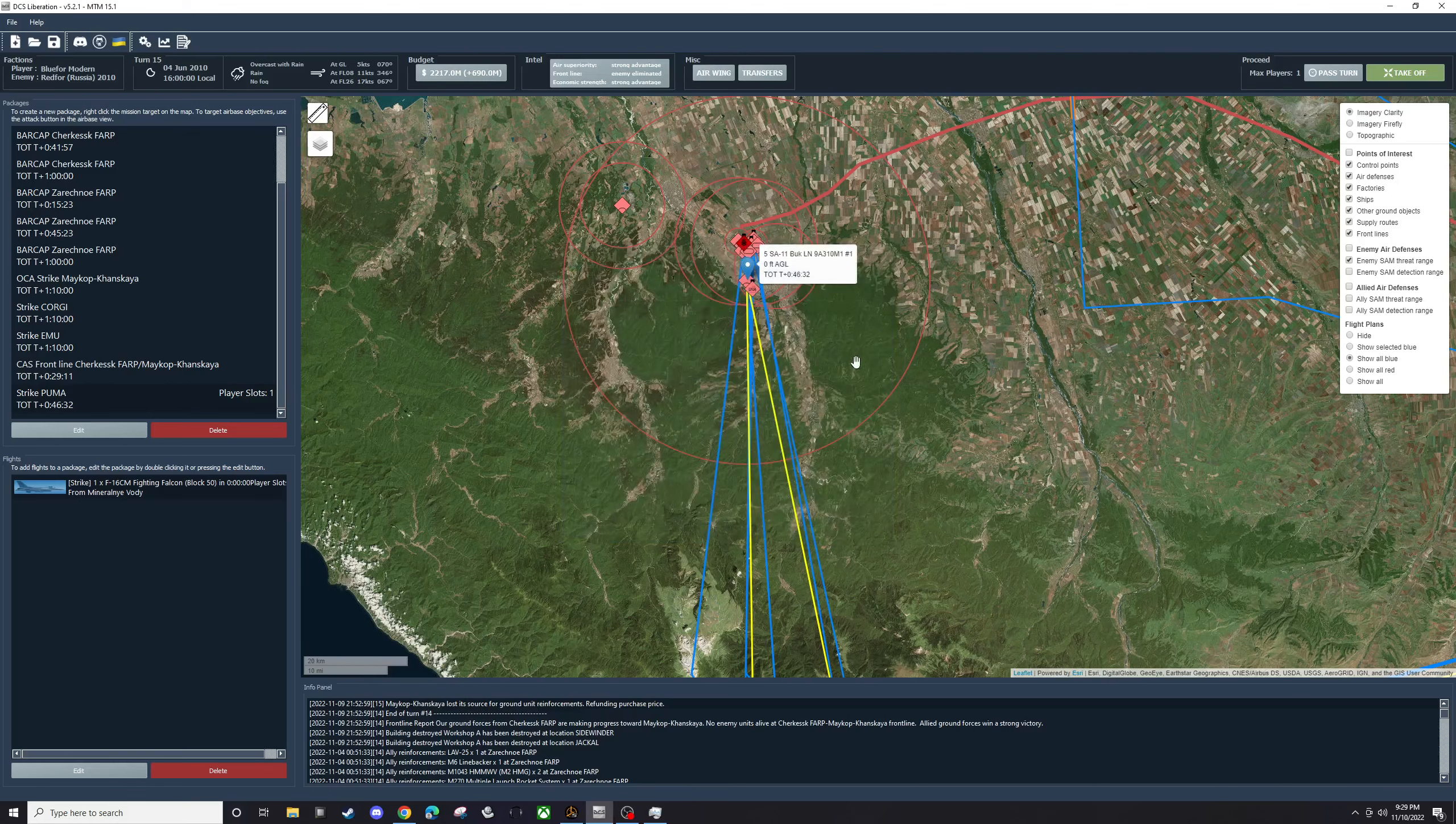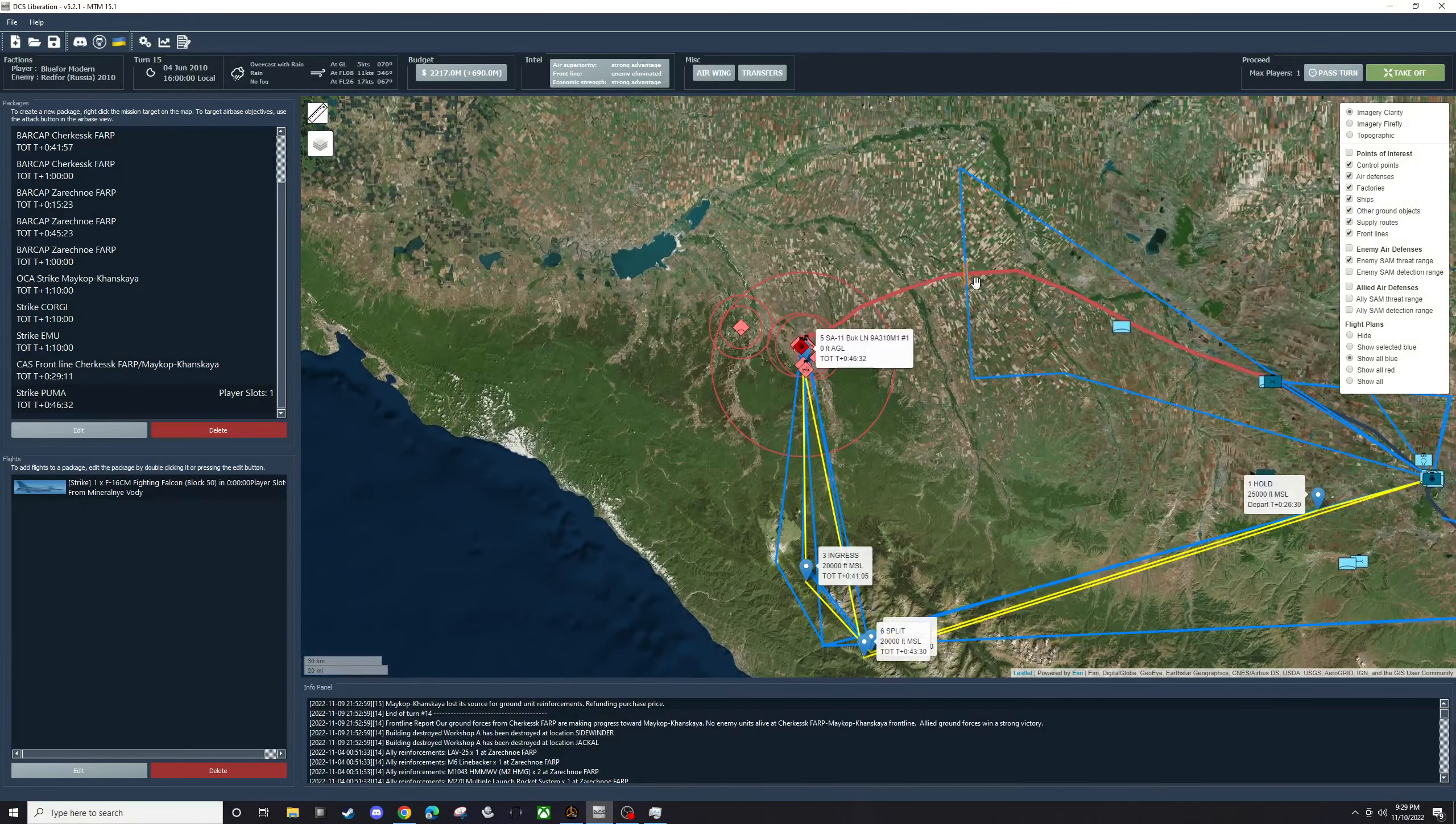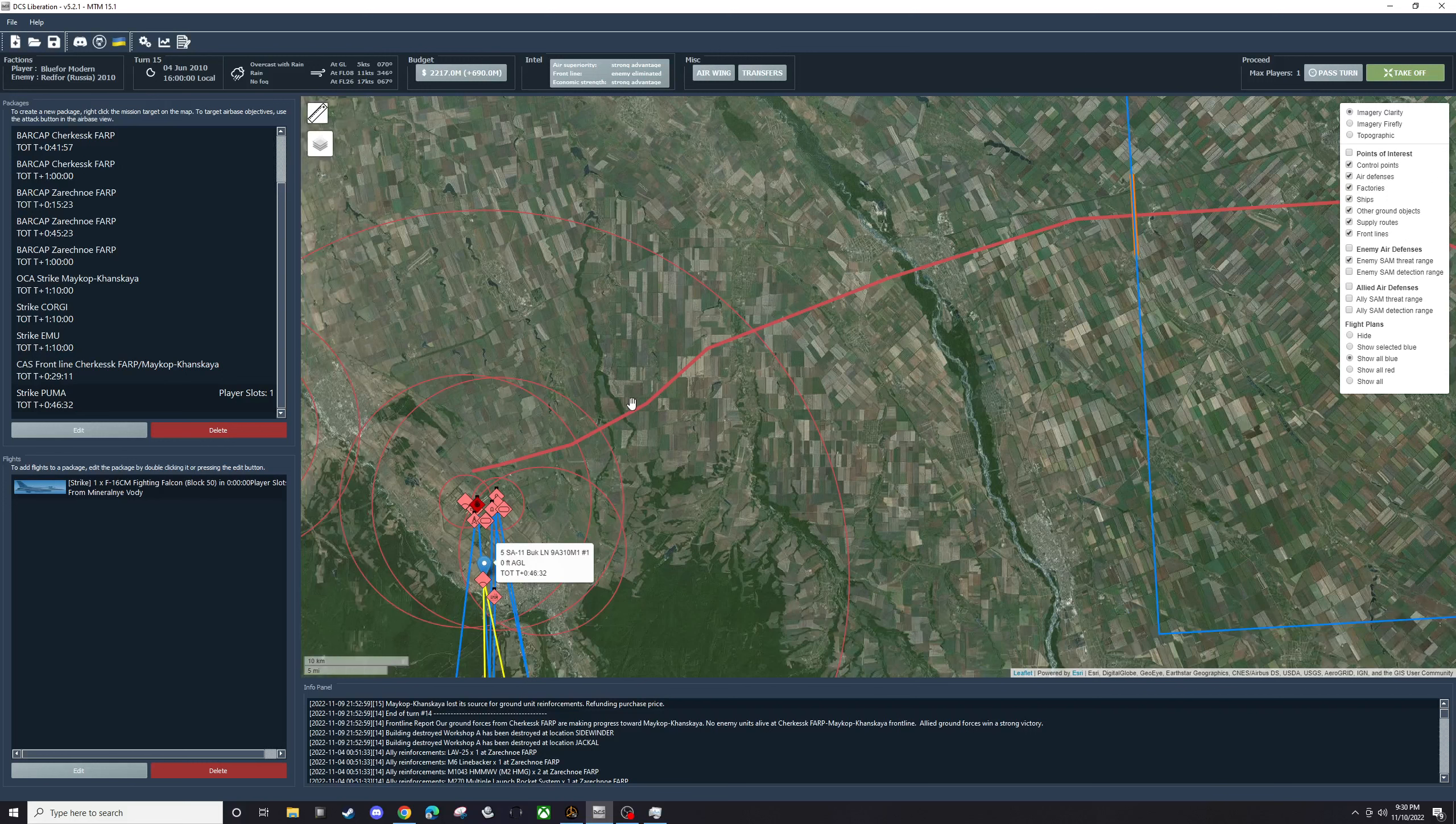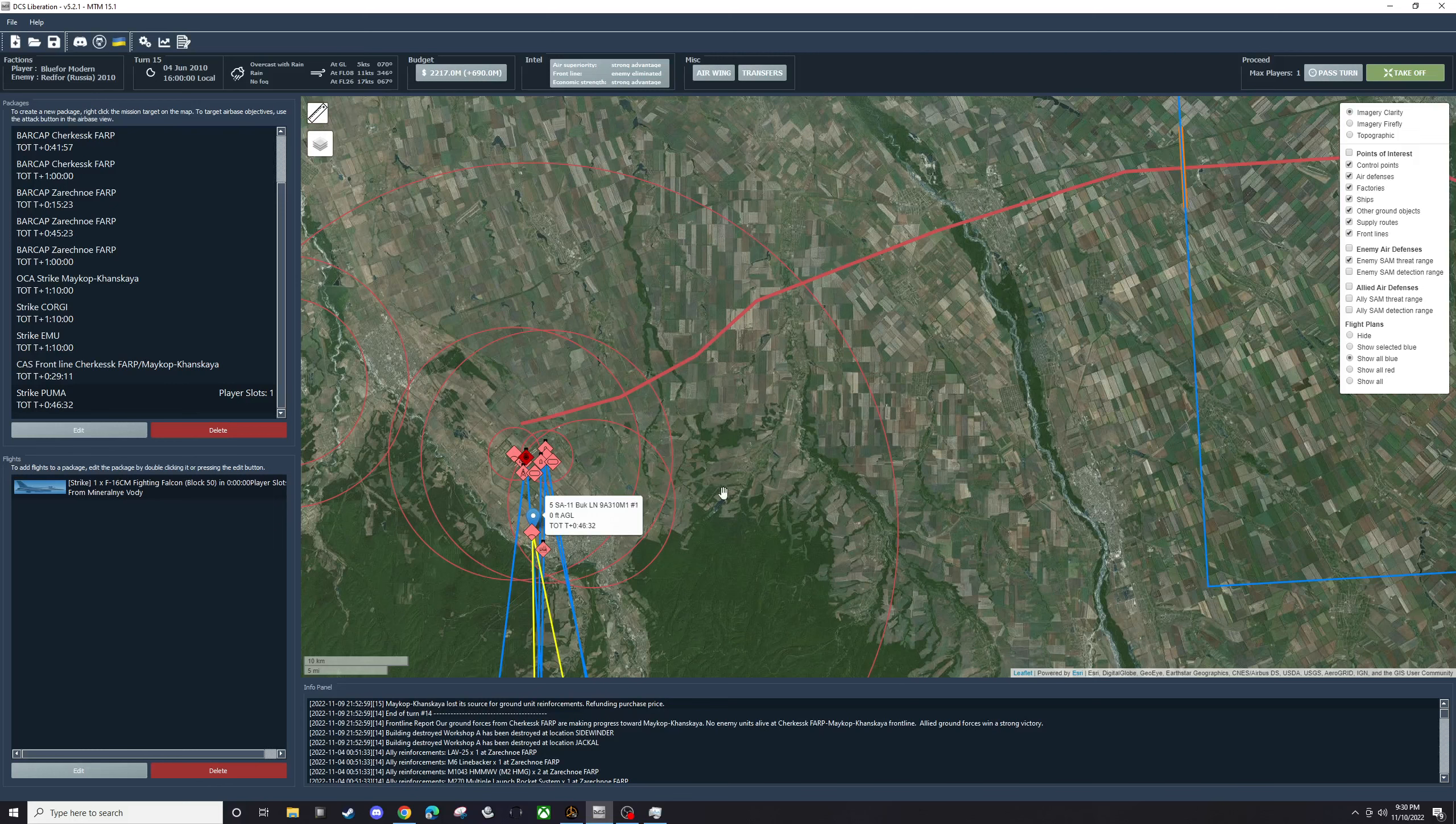So going into this turn, we can expect that our frontline will almost certainly move up and this will probably be our second to last turn. Next turn will probably be the end. If I am guessing correctly, our frontline should move up to somewhere up here, pretty much in range.